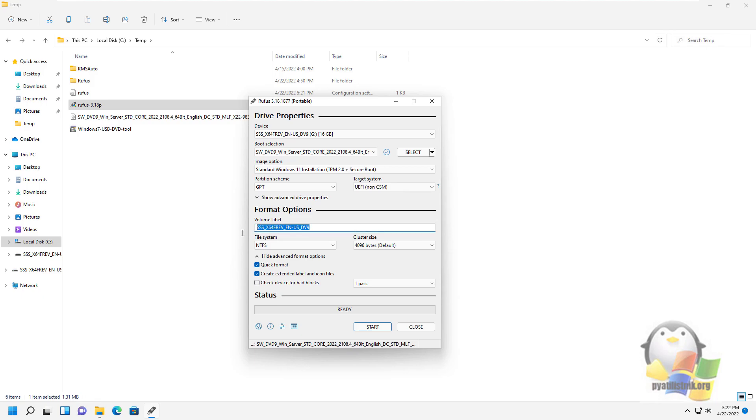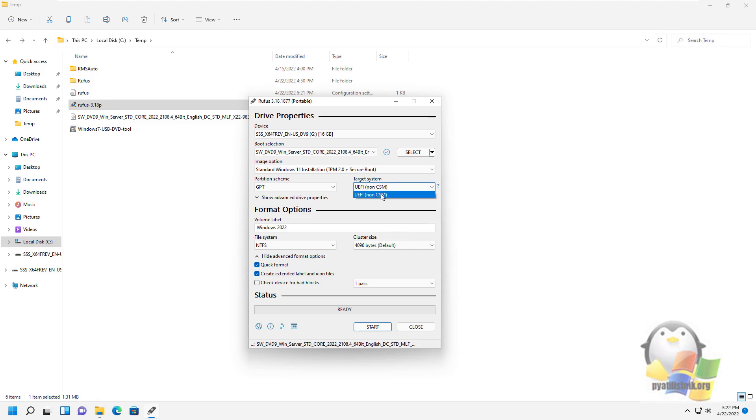Set a description for the flash drive. Leave the file system as NTFS and leave the cluster size as default. I will leave the flash drive type as GPT and it will be under the UEFI BIOS, but you can change this if you wish.